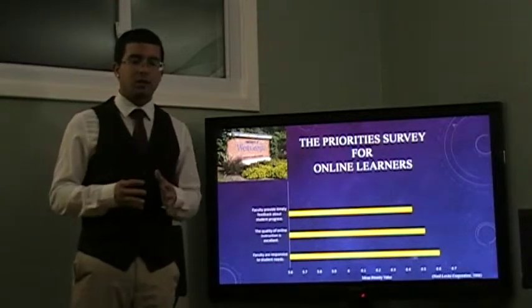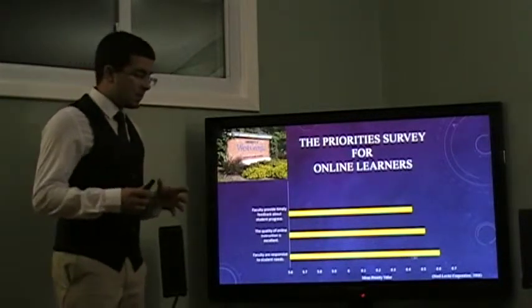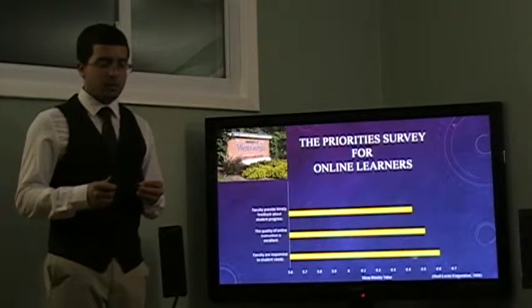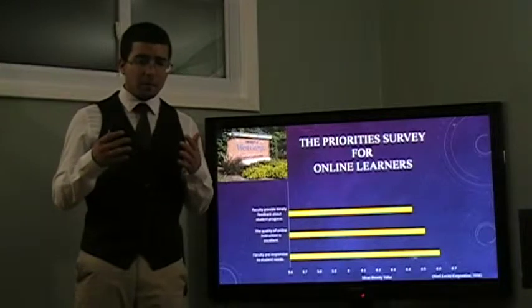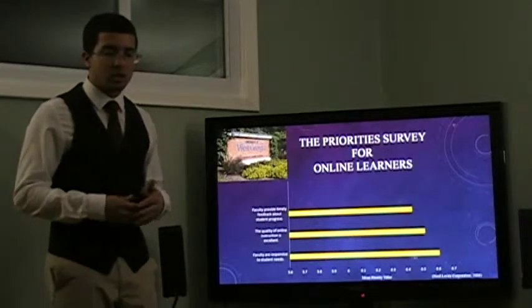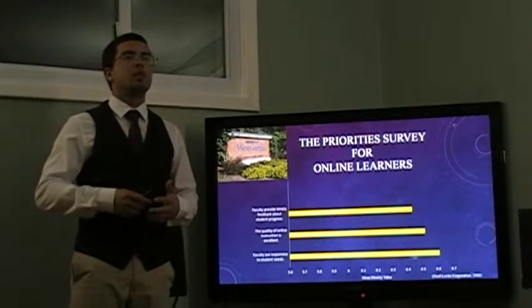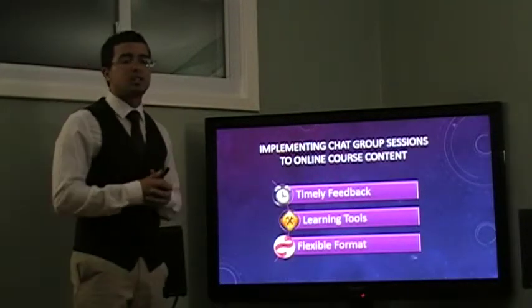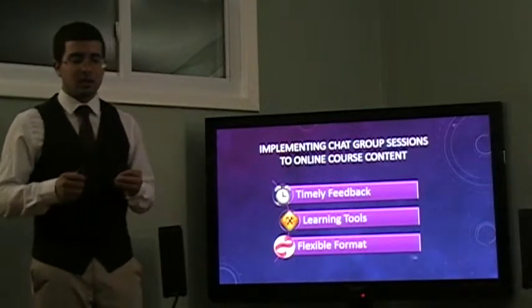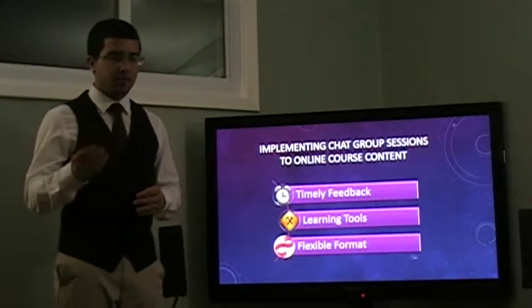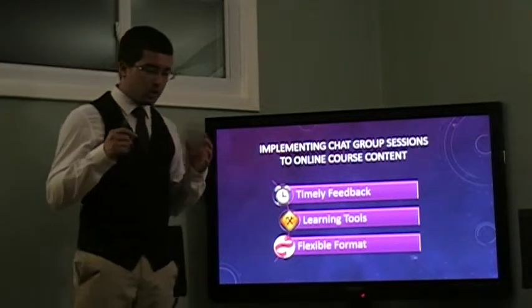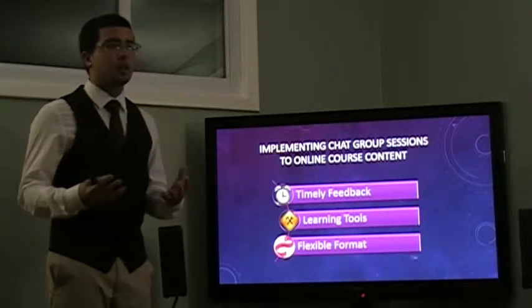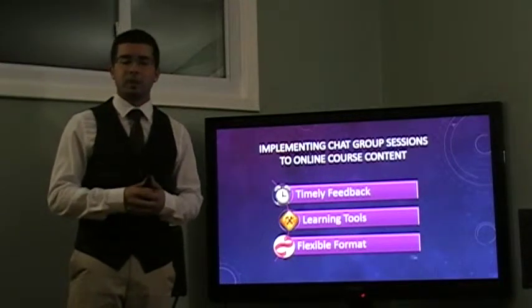Based on the survey from the University of West Georgia, as well as the 17 elements, I have come up with a solution to our problem in timely feedback, in the quality of online instruction. This will allow students to receive feedback from their instructors when they need it. Implementing chat group sessions to the online course content. As I said, it will allow for timely feedback. There will be communication between the professor and the class as a whole. This will allow for students to communicate their ideas in a forum which will be similar to that of an in-class learning environment.